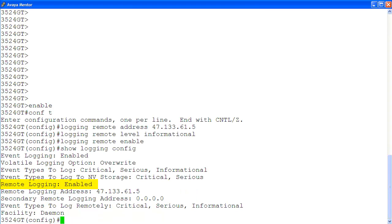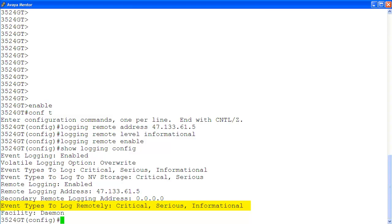Here is the remote logging enabled, and here is the remote logging IP address that we just configured. The event type to log remotely includes all of the events: critical, serious, and informational.